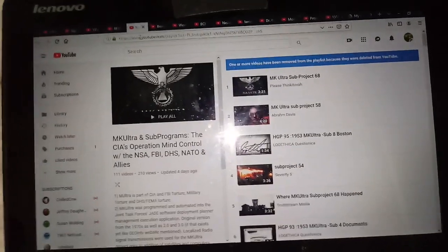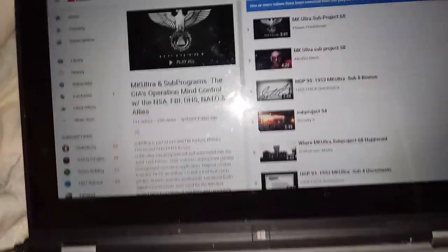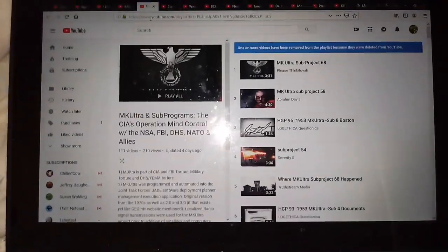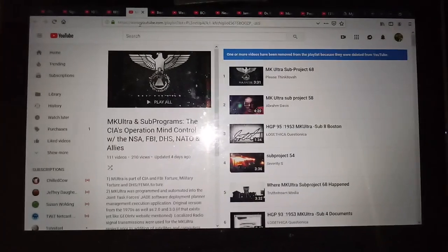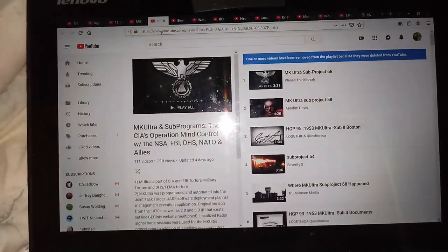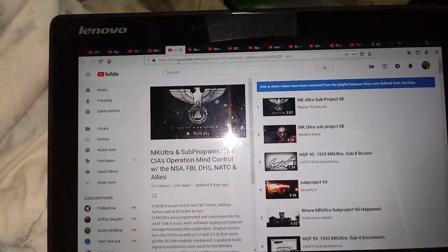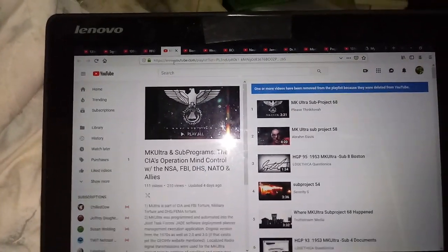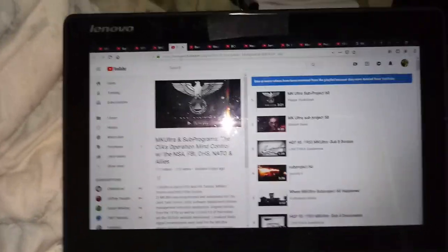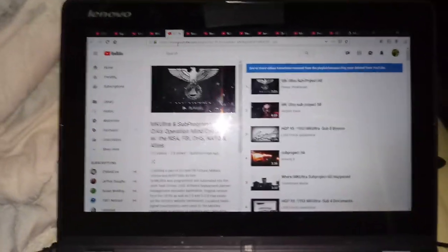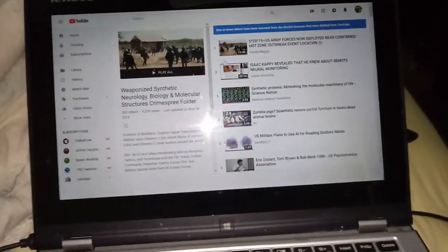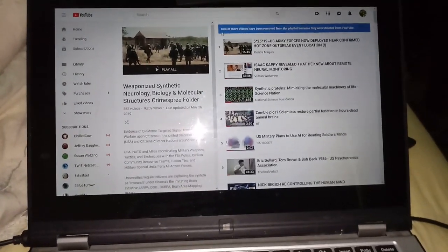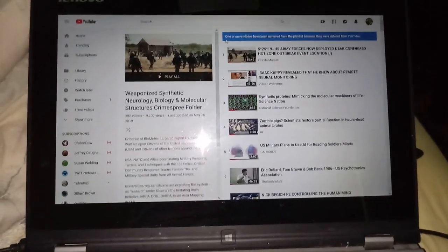MK Ultra is a detrimental neurology. I wouldn't say just always detrimental. It's also just neurology. And what they have used it for so far has been they used it to deceive people and they've used it to commit crimes on people and then either deceive those people or deceive other people. So it's been used as a weapon. Weaponized synthetic neurology, biology, and my molecular structures crime spree folder.